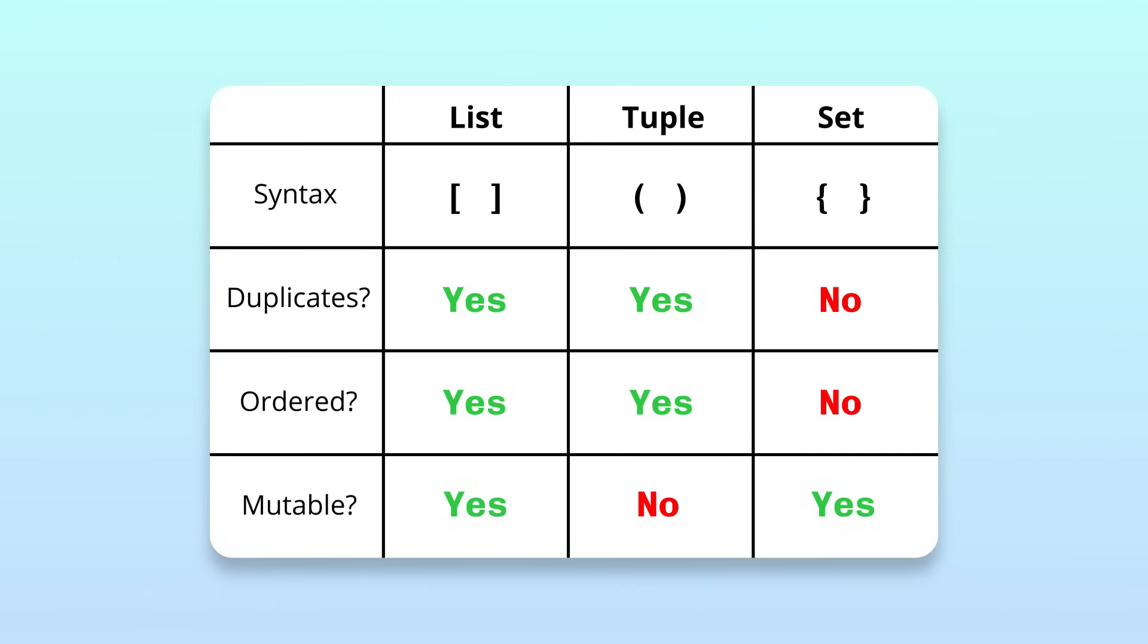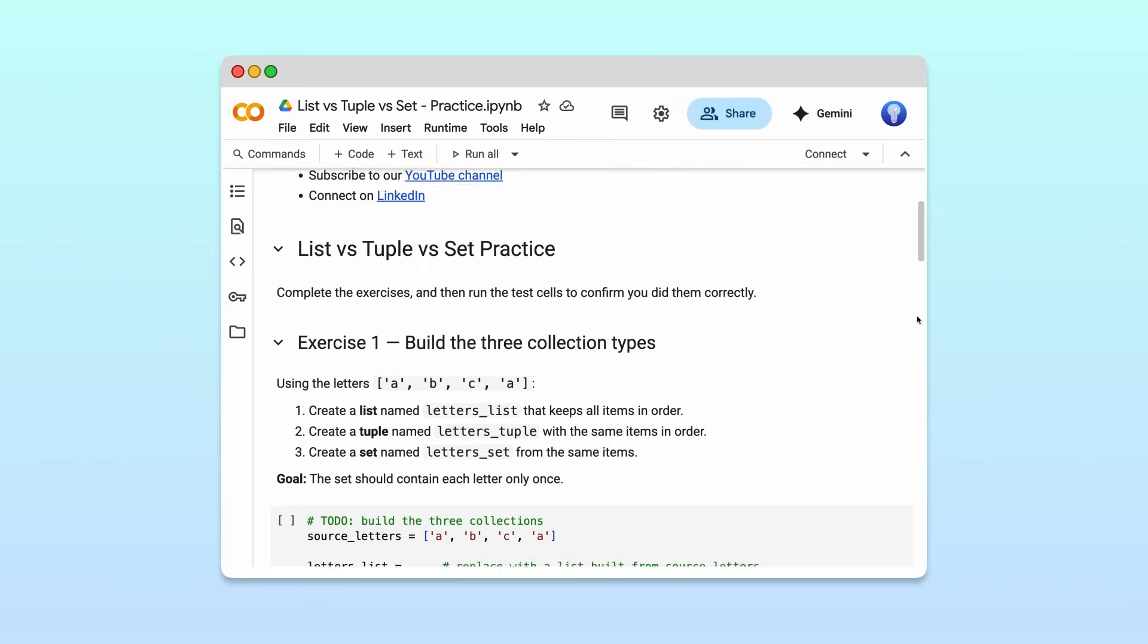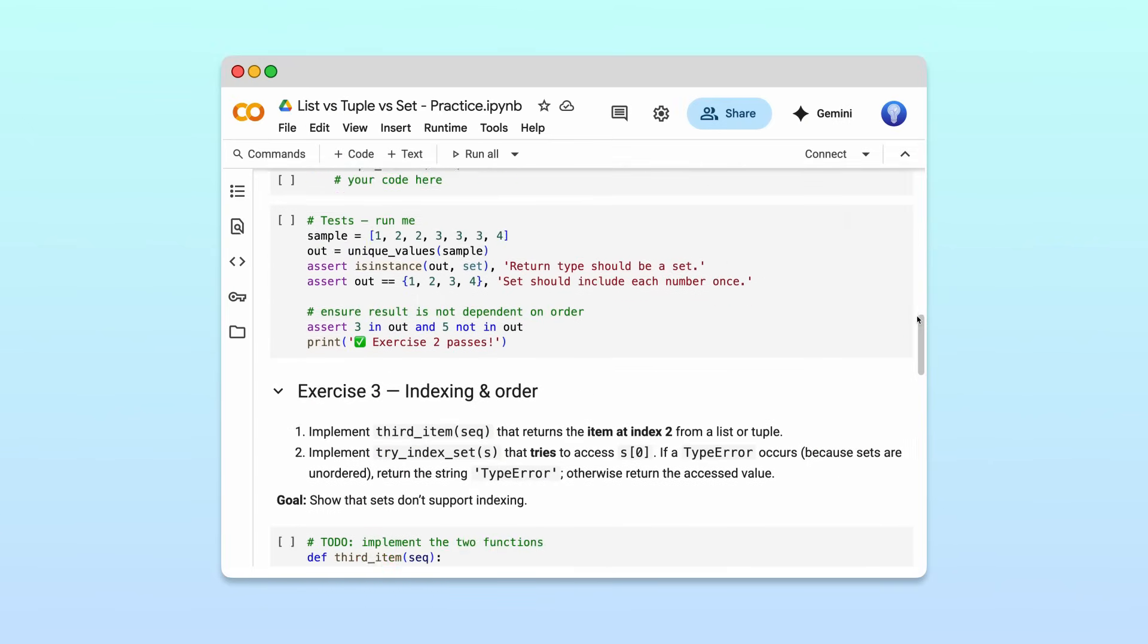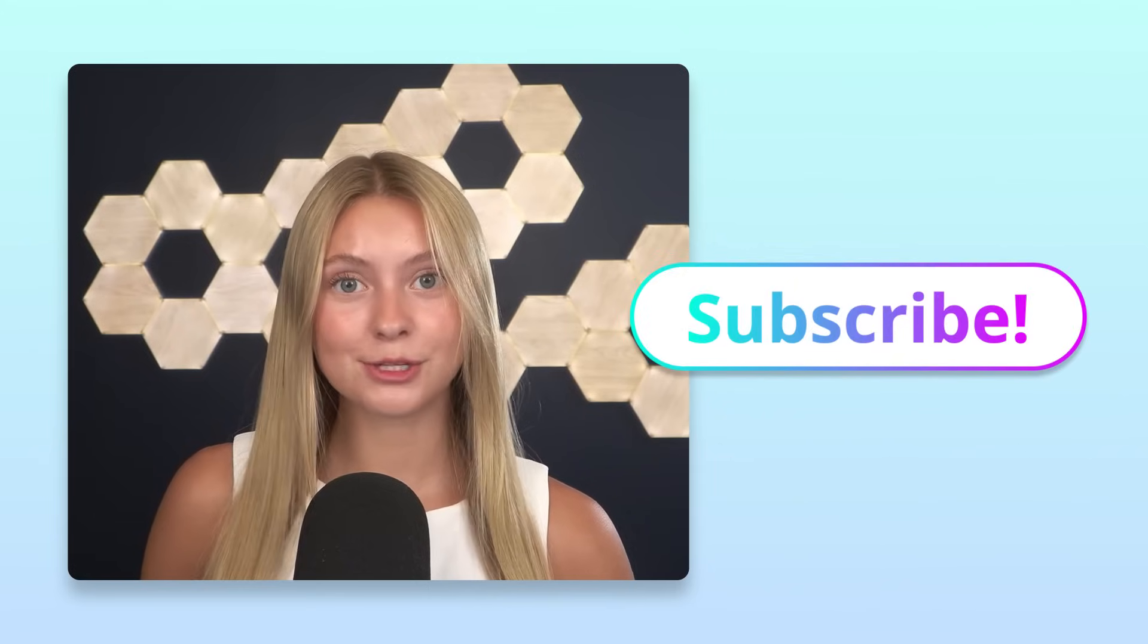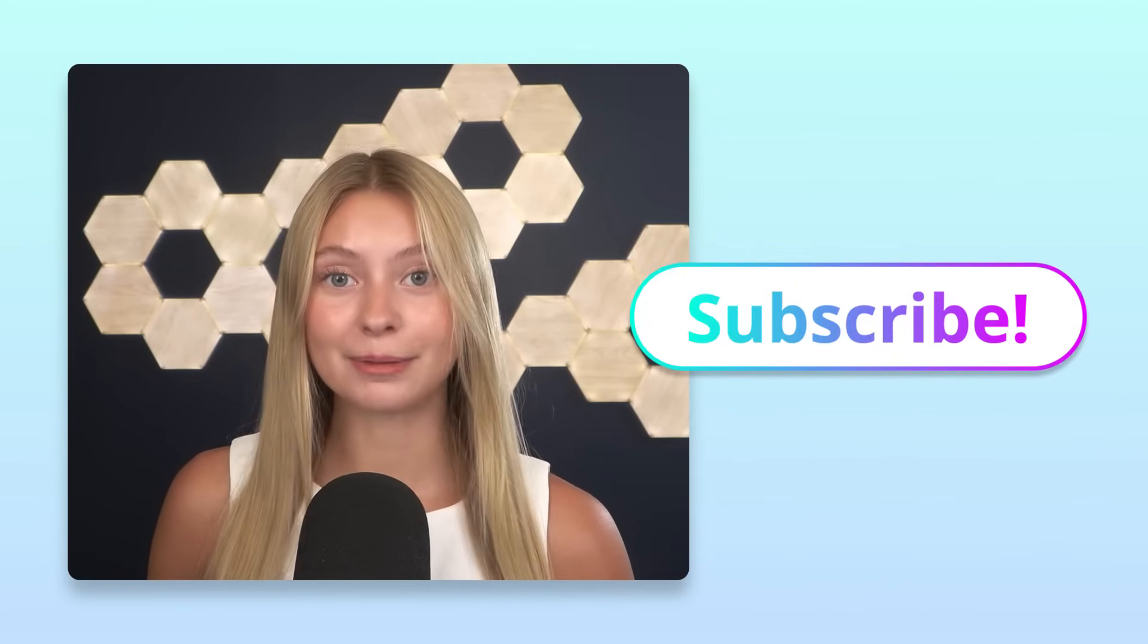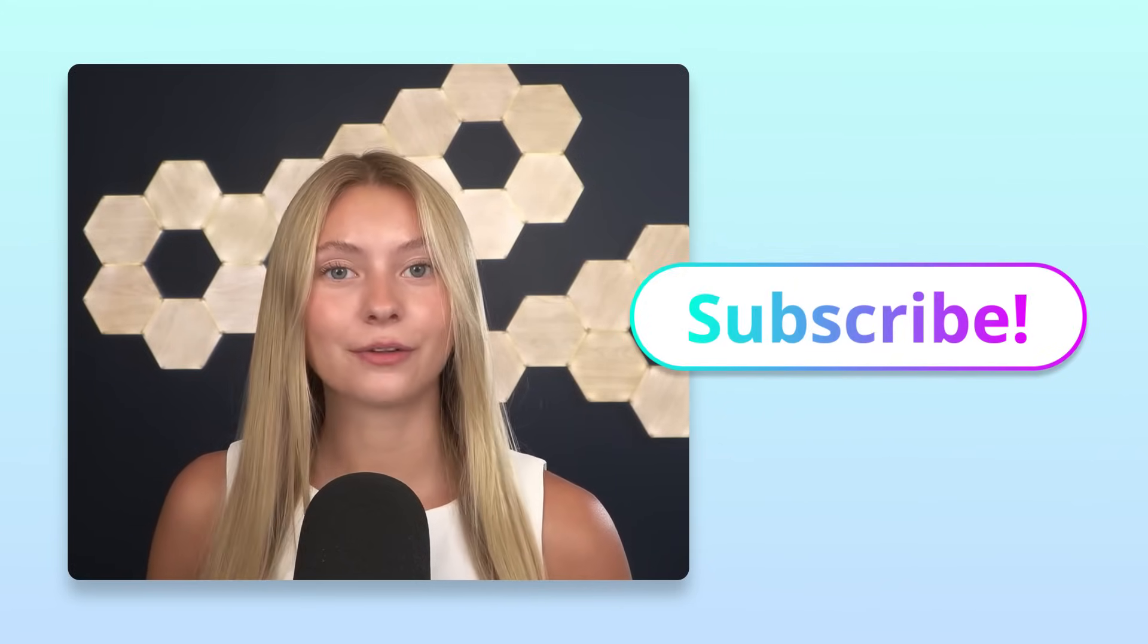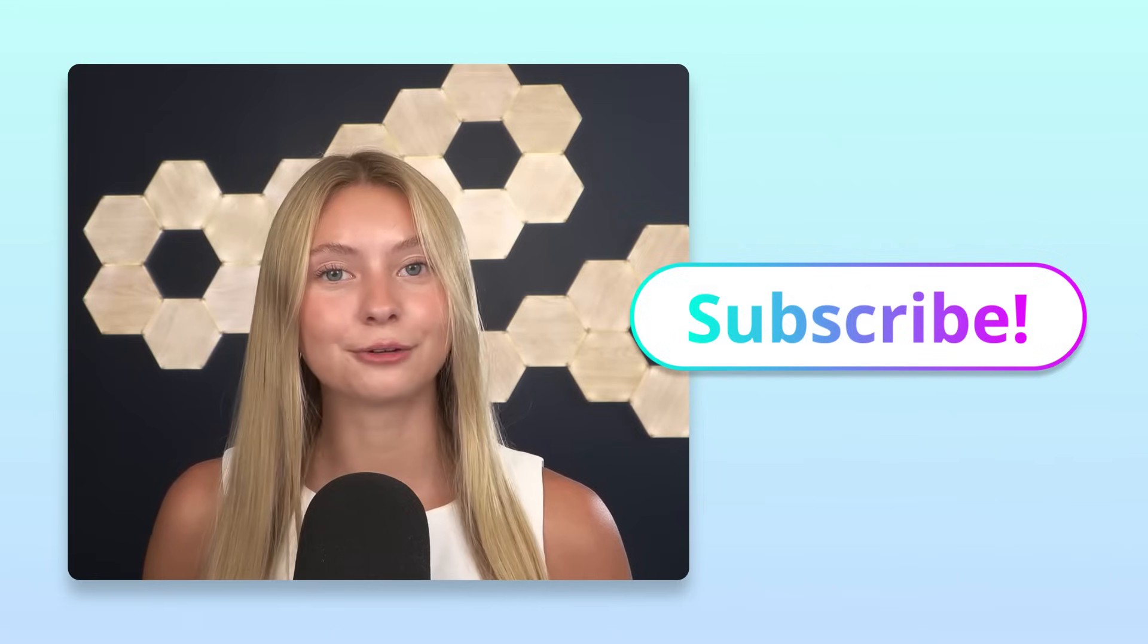Awesome. Now you understand the differences between lists, tuples, and sets in Python. If you want to practice what you've learned, check out the notebook linked in the description. We're working on lots more videos like this one, so be sure to subscribe so that you don't miss out. If you have any questions or topics that you'd like to learn about, let us know in the comments below. We'd love to hear from you.